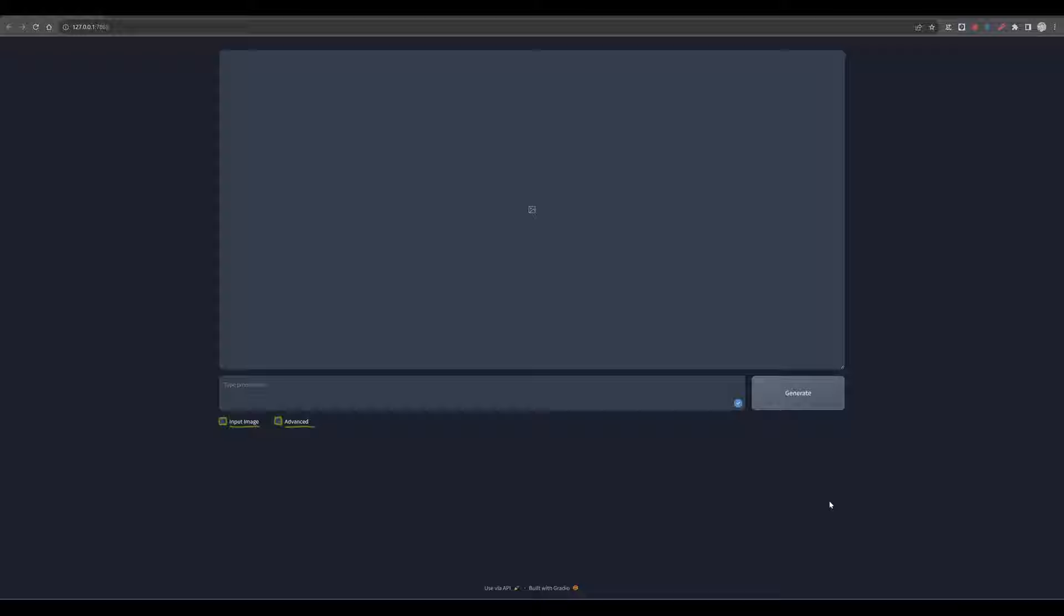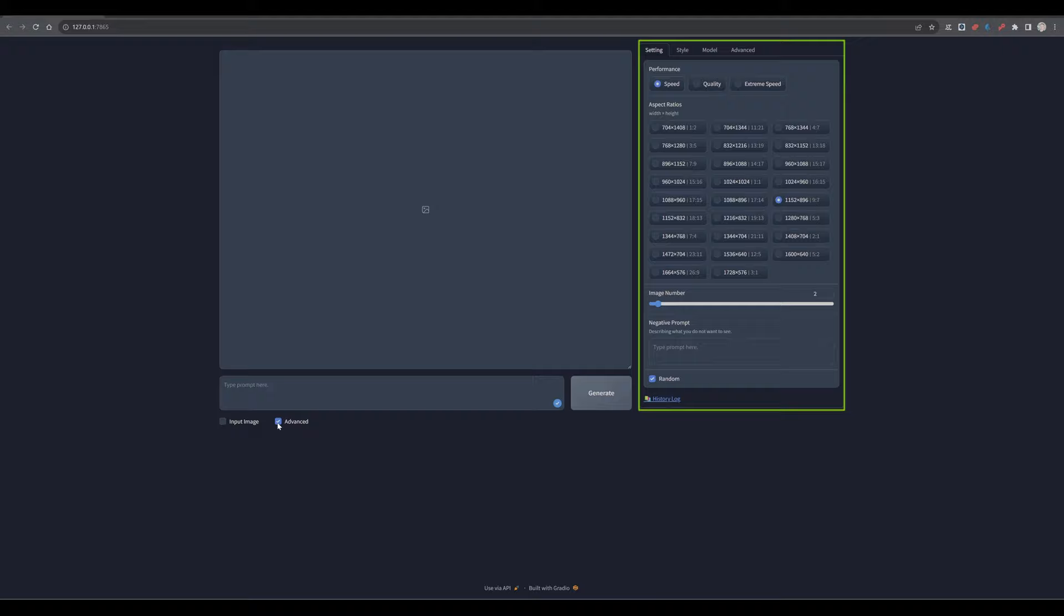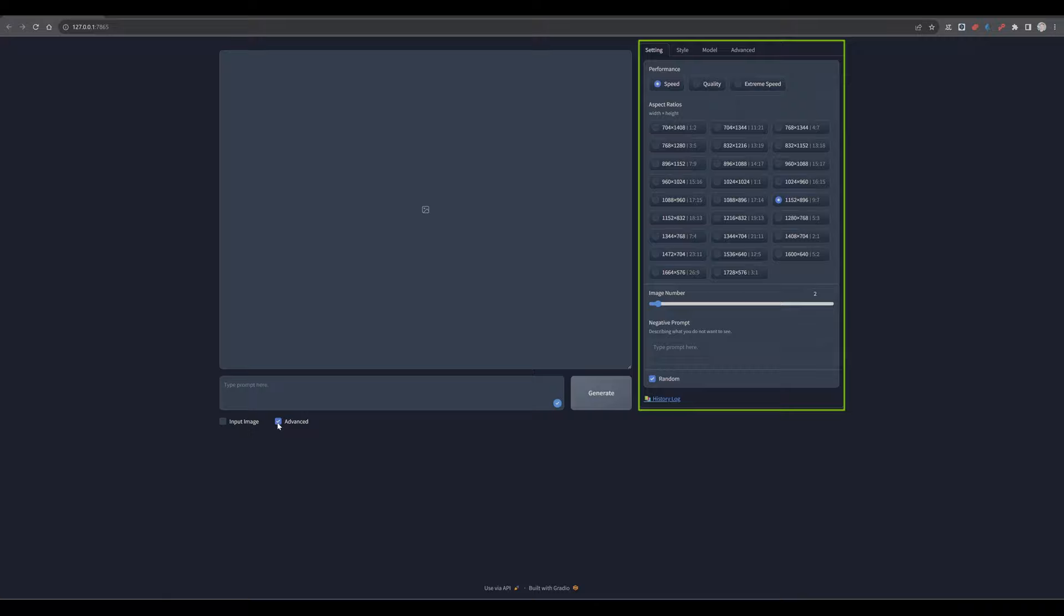In the bottom left corner, you find options to enable an input image and access advanced features. Despite the term advanced, these features are designed with simplicity in mind, ensuring they're accessible and easy to use for everyone. Upon activating the advanced features, you'll notice additional controls that allow for finer customization of your art. These settings, while straightforward, can significantly enhance the output, providing more control over the final result.